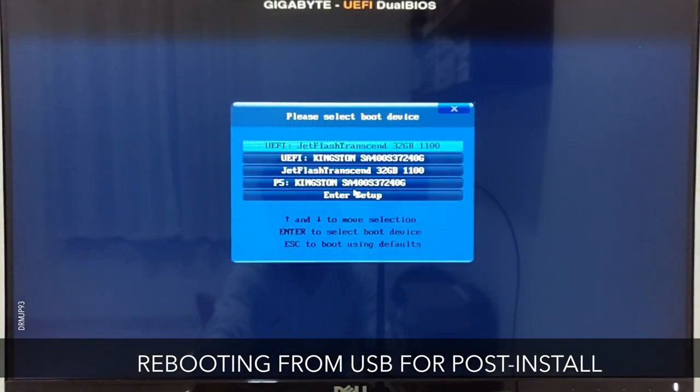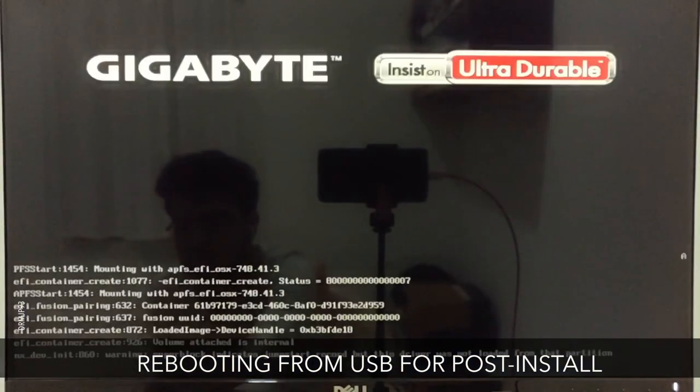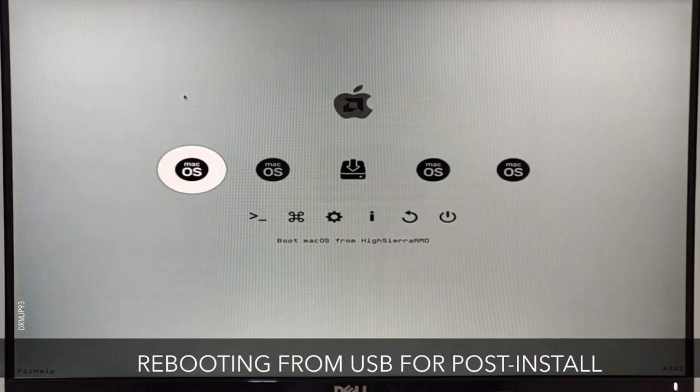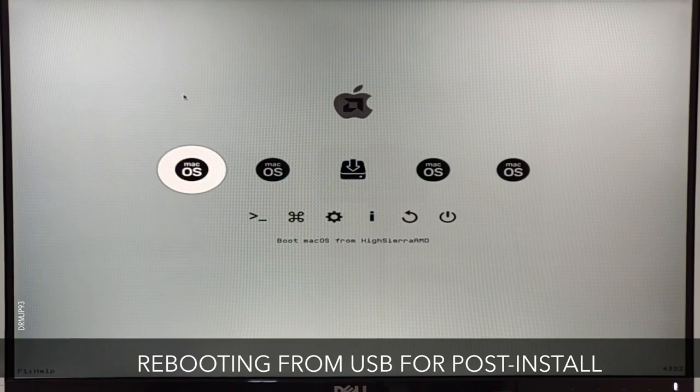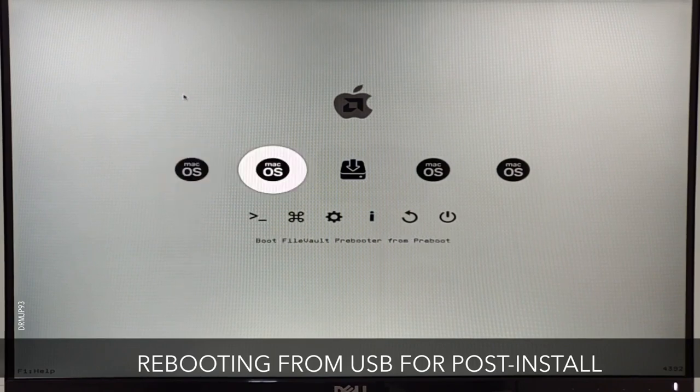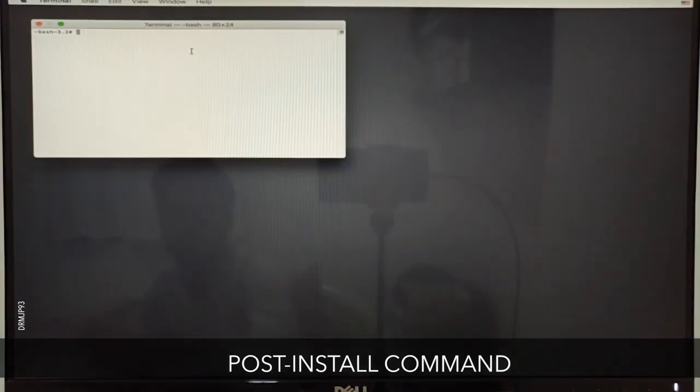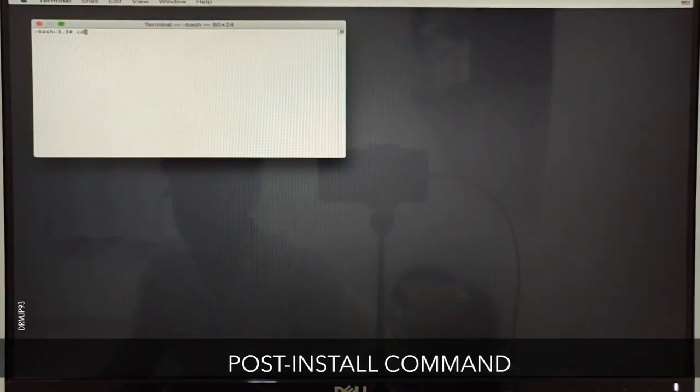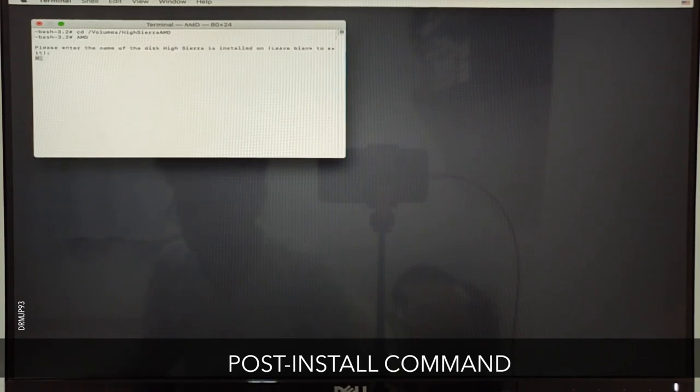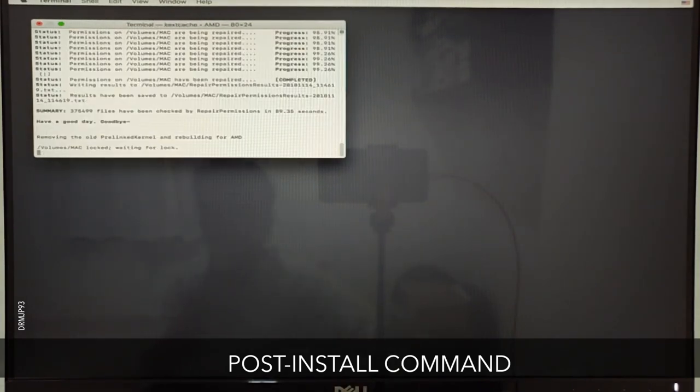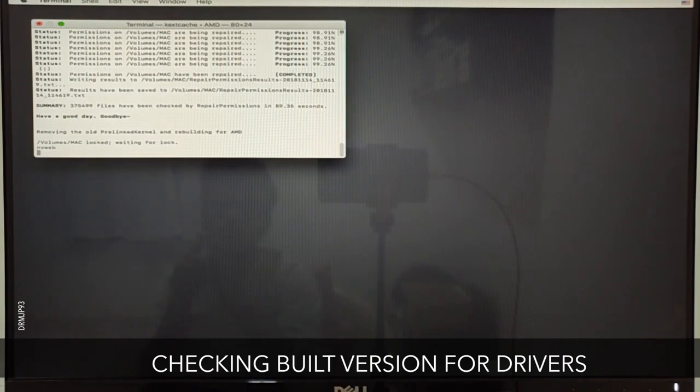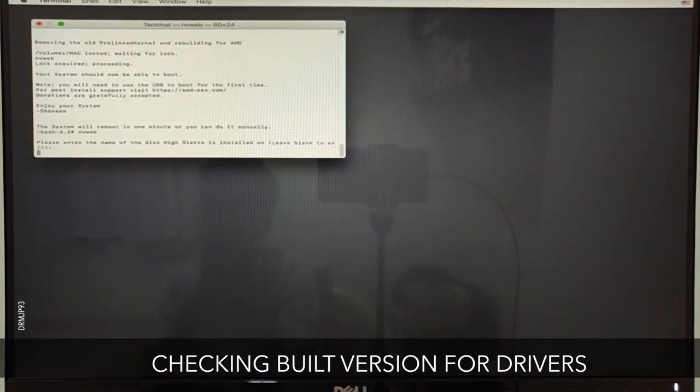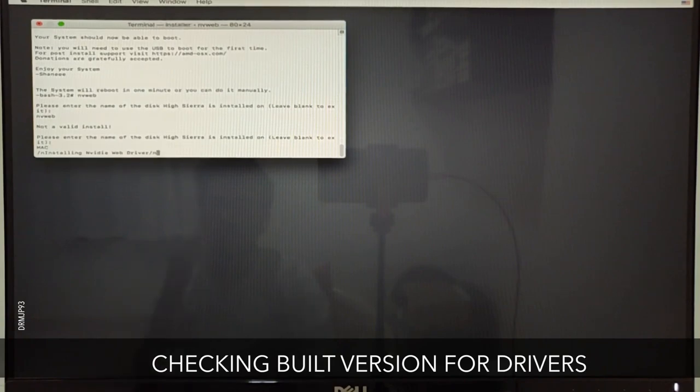Boot from the UEFI named thumb drive once again. This time we have to reboot from the USB drive, not from SSD or your hard drive. Open Terminal once again and enter the commands mentioned in the description below. Please check that you're entering the correct name of the hard drive on which macOS is being installed. Here I'm checking for the build version for this macOS so I can download respective drivers from Nvidia.